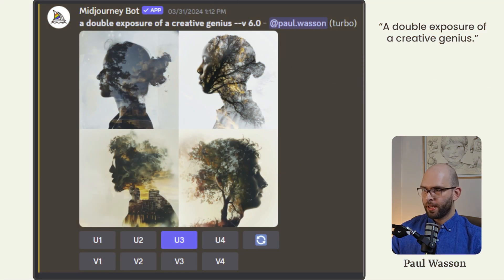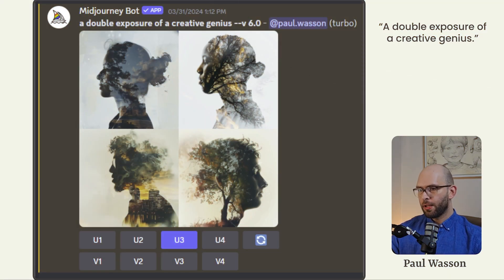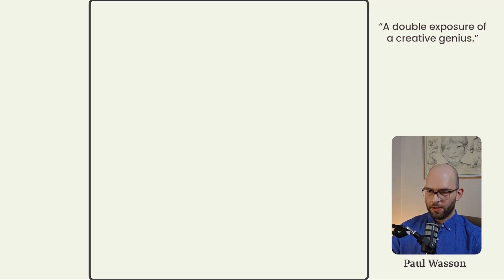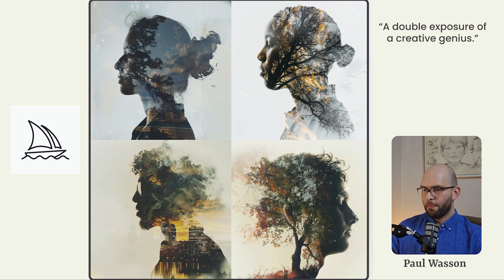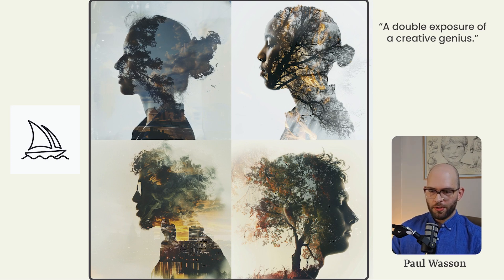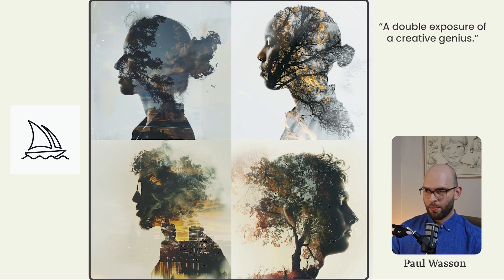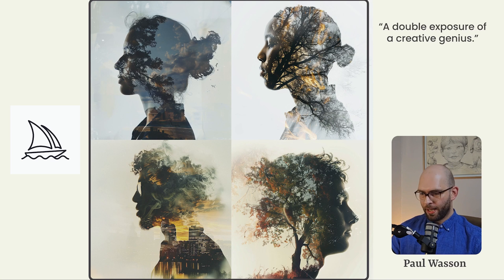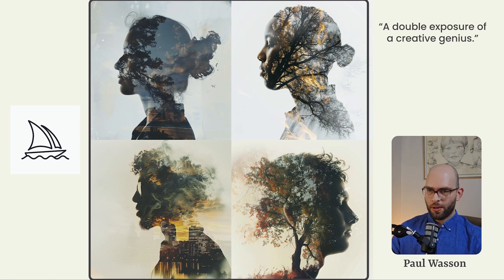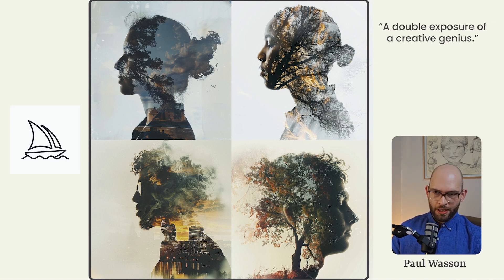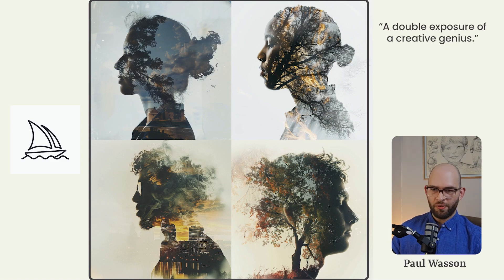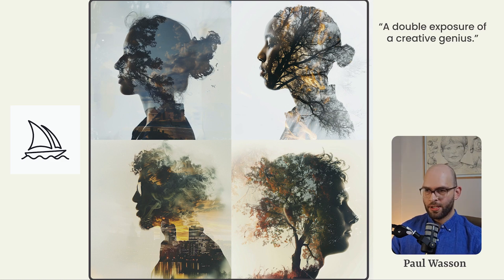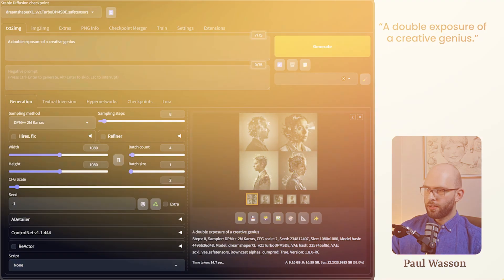Our first example here is from mid journey, a double exposure of a creative genius. Now mid journey always delights when it comes to the overall visual interest of these compositions. These things really hit the mark. We've got some beautiful silhouette control, double exposure landscape sections of these images are also beautiful, vivid in color and vibrant in saturation.